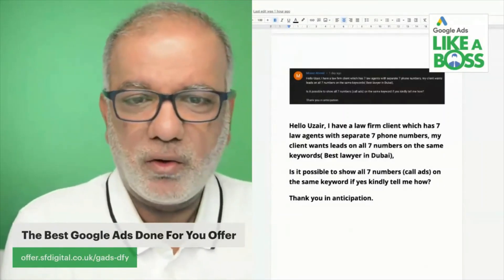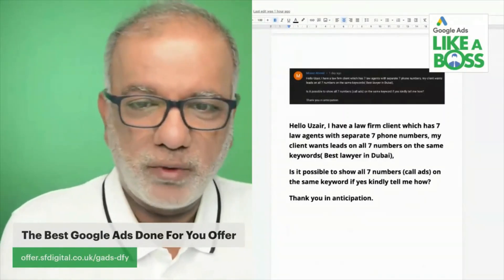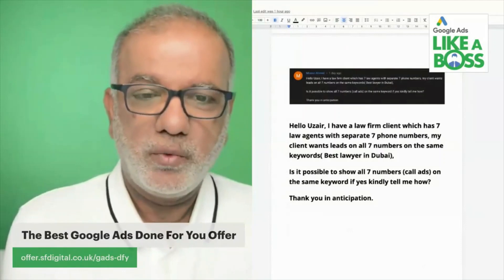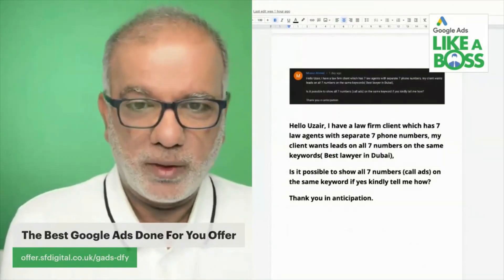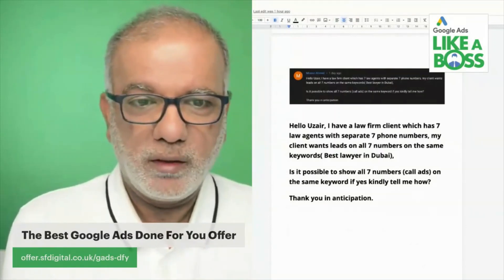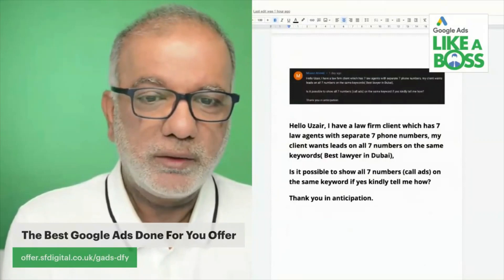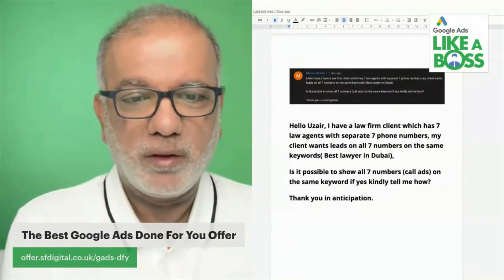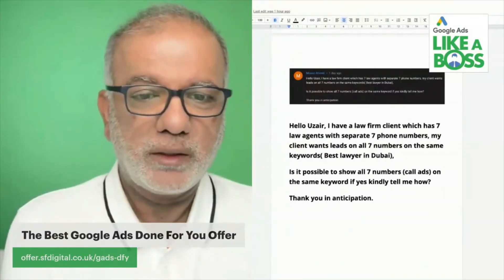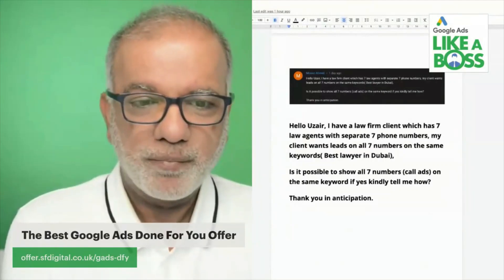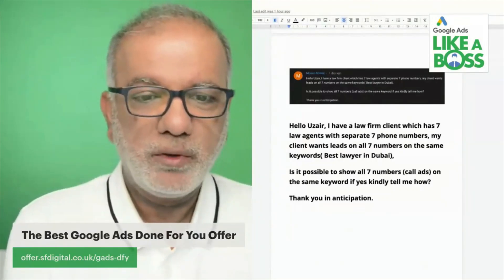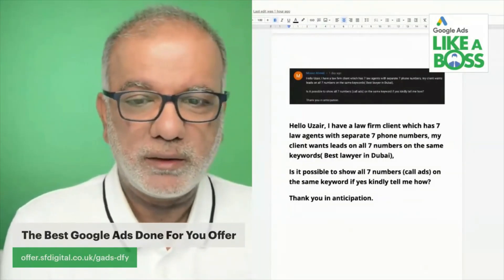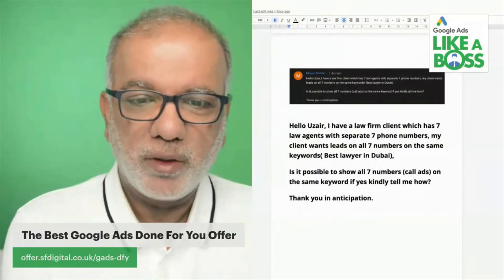I have a law firm client which has 7 law agents with separate 7 phone numbers. My client wants leads on all 7 numbers on the same keyword — 'best lawyer in Dubai.' Is it possible to show all 7 numbers, i.e. call ads, on the same keyword?